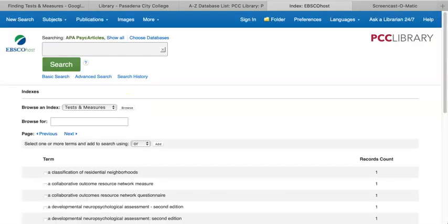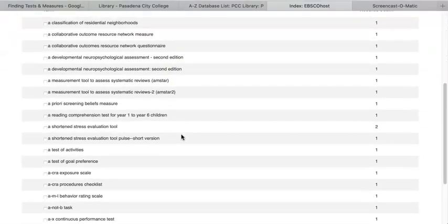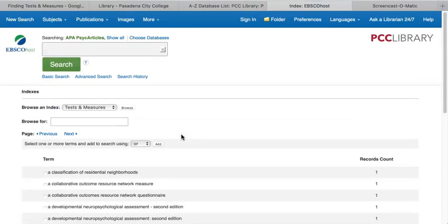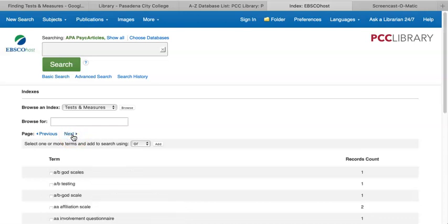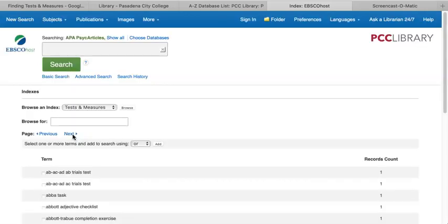This takes users to a full list of all the tests and measurements that the articles in this database have been tagged with. It's a lengthy list, and it's many pages long. This might be a helpful list to review if you're still looking for ideas on which measurement you might be interested in studying. It's also helpful for searching on a test or measurement that you already have in mind.